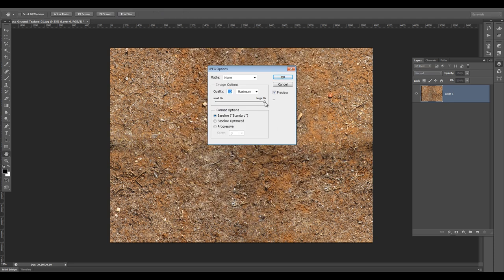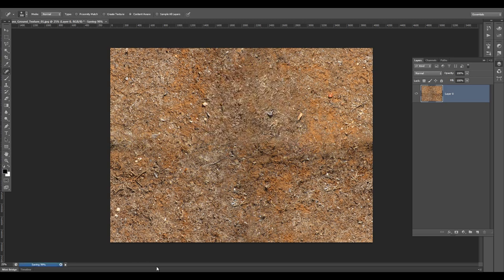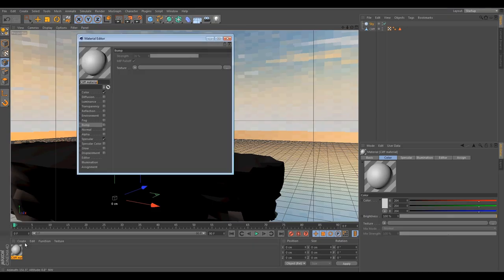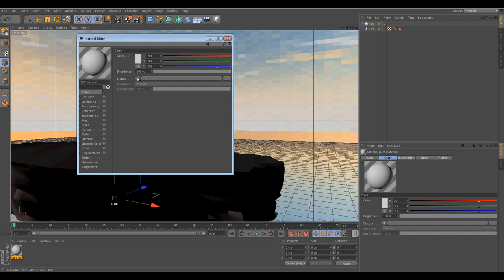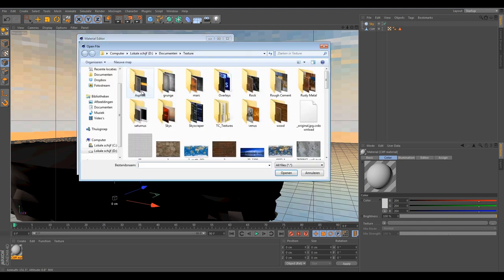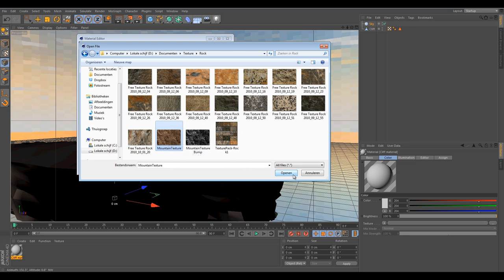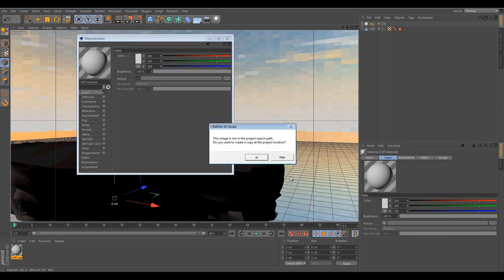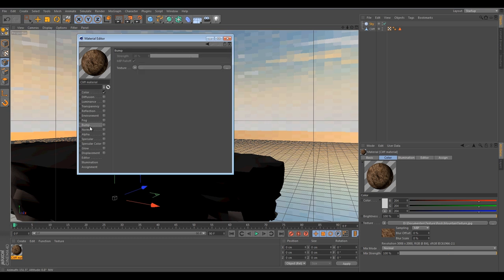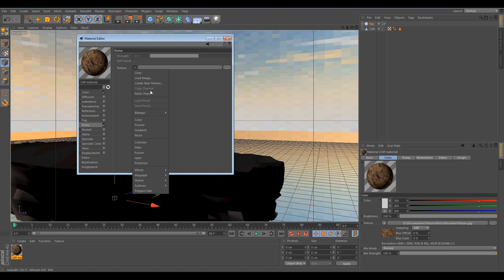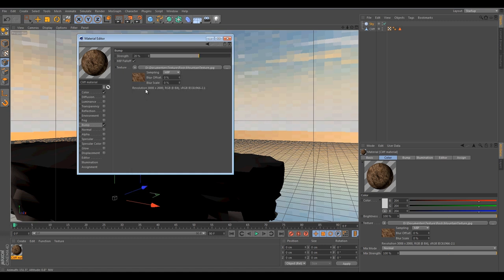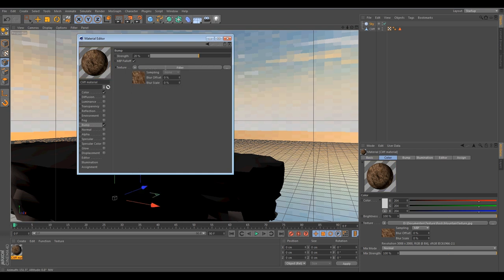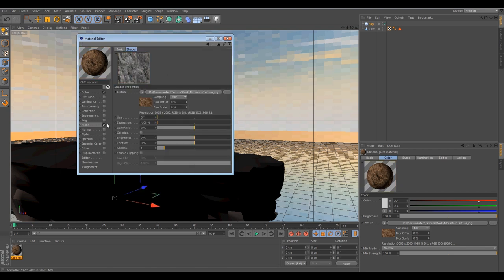Go into Cinema 4D. Open up your material for your cliff. I am going to deselect the specular. Go to color, texture, load an image. I am going to load a mountain texture. It's not the same texture as before. I only used that to show you how to do the offset healing technique. I am going to open up this texture. I am going to copy this channel and paste it into your bump channel.